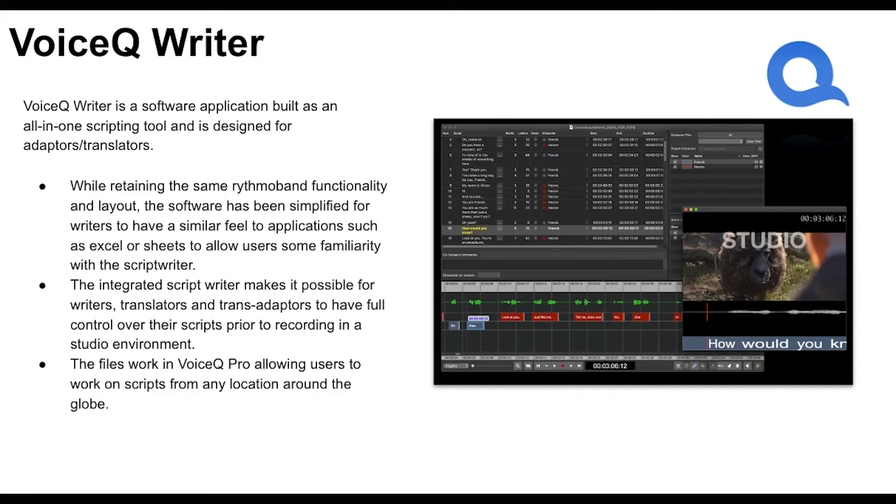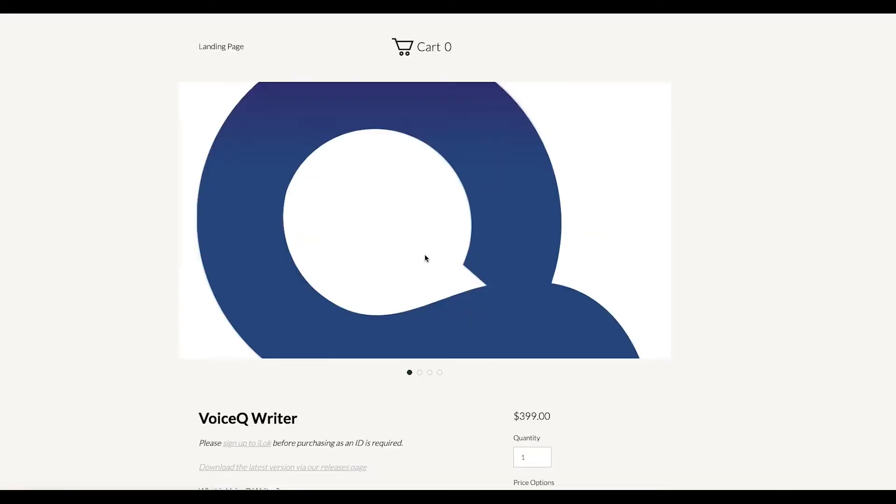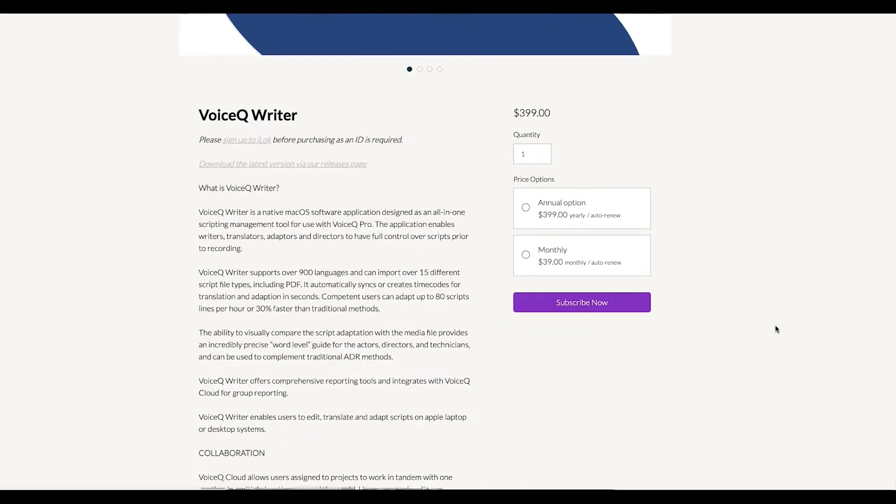You can record inside of VoiceQ without a DAW. To subscribe to VoiceQ Writer, head to our site, click subscribe, and enter your information.